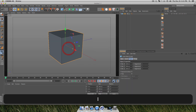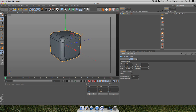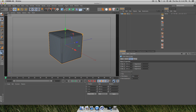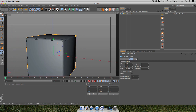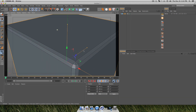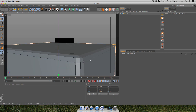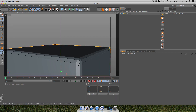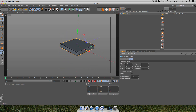Inside Cinema 4D, go up into your primitives and just create a cube. In your attributes for the cube, turn on the fillet and turn your radius and subdivisions down until you have a nice corner. I'm also going to delete my Phong tag — that's normally for low poly stuff — but this is going to give us that harder looking diamond edge which I think is going to look cool for this effect.